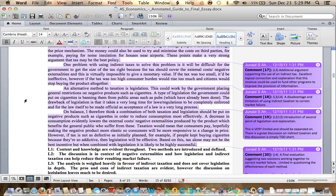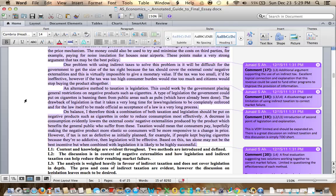An alternative method to taxation is legislation. This could work by the government placing general restrictions on negative products such as cigarettes. The type of legislation the government could put on cigarettes is banning them for public areas such as pubs which have already been done. The drawback of legislation is that it takes a very long time for laws and regulations to be completely enforced and for the law itself to be made official as acceptance of a law is a very long process.